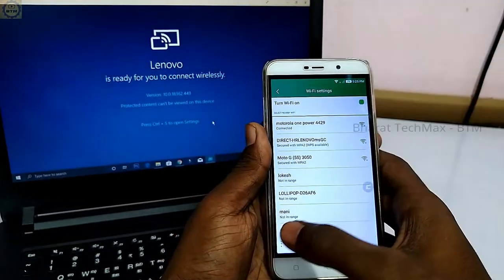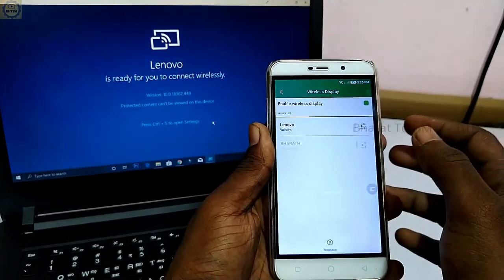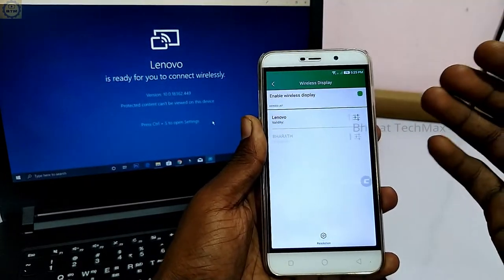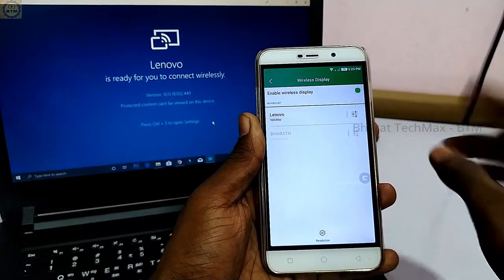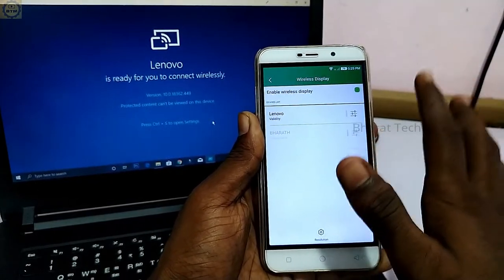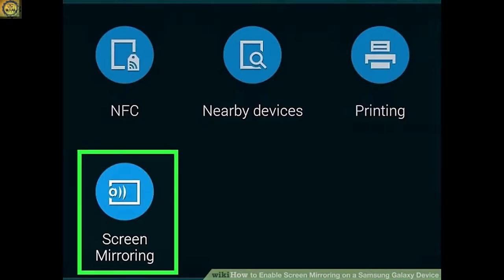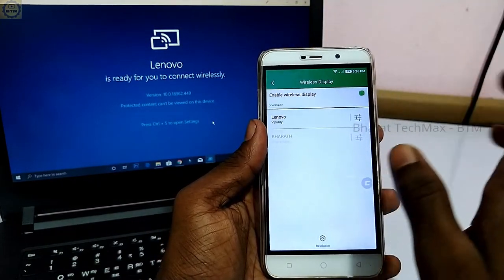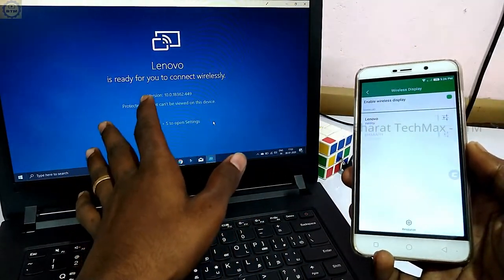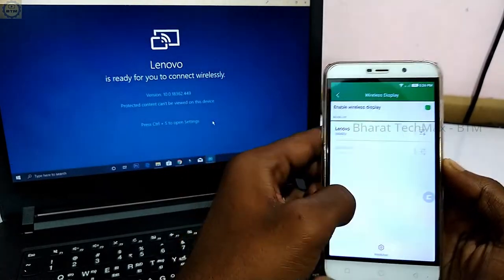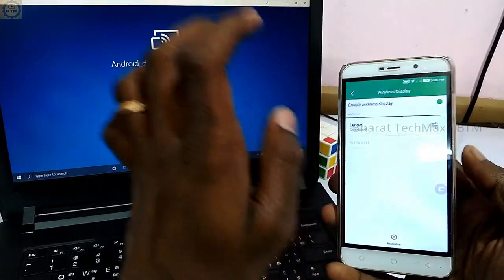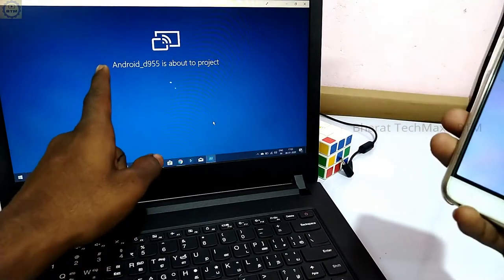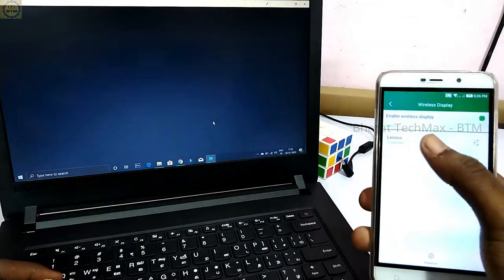For the second step, you can see that there is a wireless display option on the mobile. If you need the other options on the mobile, please check the same option. You can search for the wireless display option in the settings. That's why I have Wi-Fi on. The wireless display option is on. You can see the name of the Lenovo in the wireless display.